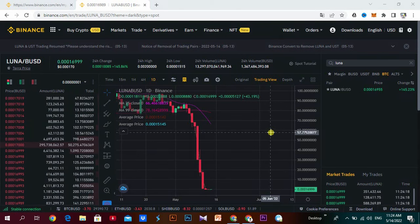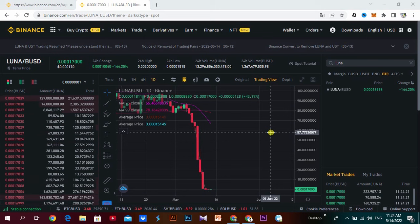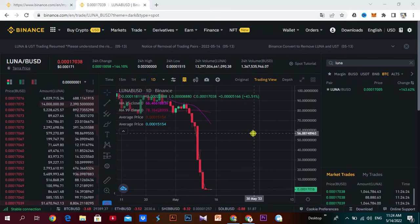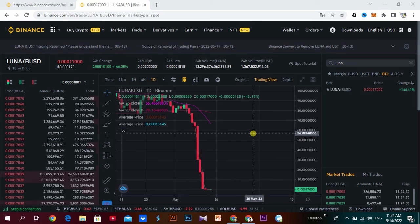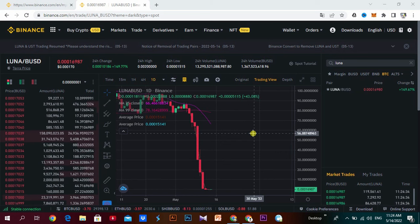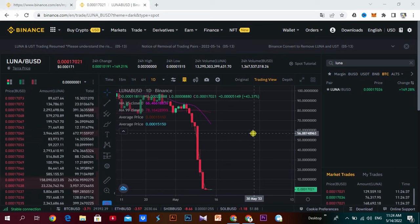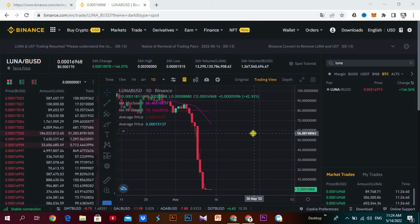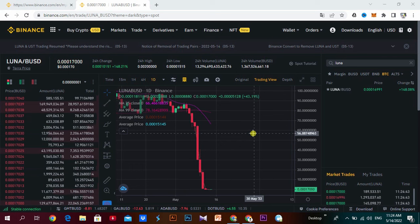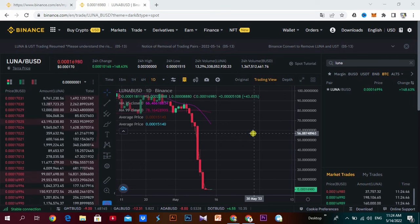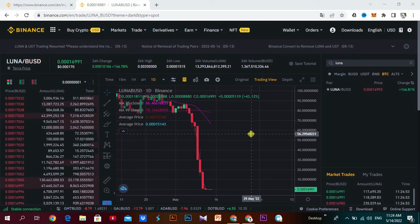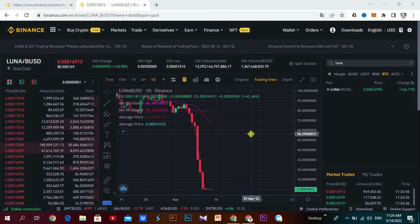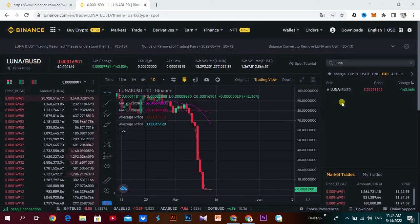If you want to subscribe to our YouTube channel, you can subscribe. This video is going to cover Lunacoin — we will be able to trade the BUSD and SPORT trading pairs.